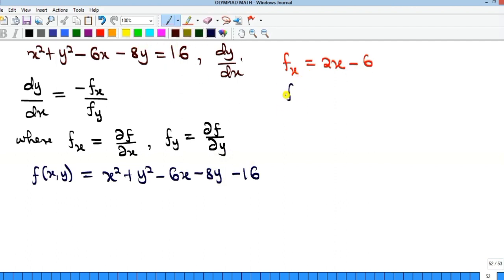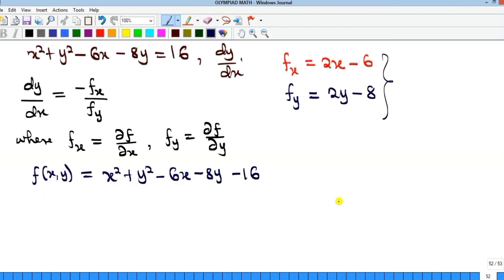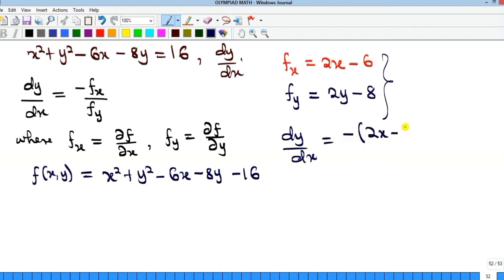Now for fy, differentiating with respect to y: x squared gives zero, y squared gives 2y, 6x gives zero, and minus 8y gives minus 8. So fy equals 2y minus 8. Now substituting into the formula dy/dx equals minus fx over fy, we get minus of (2x minus 6) all over (2y minus 8).